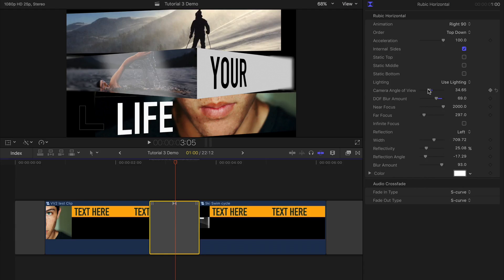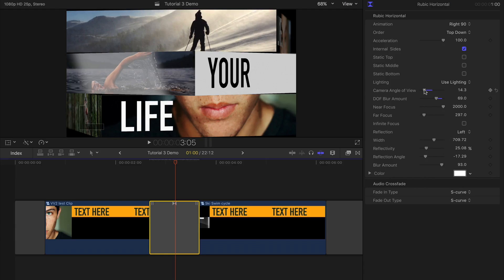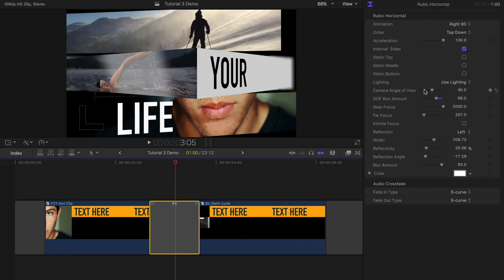The effect is built in 3D so you have access to camera controls. You can adjust the camera angle, depth of field, and toggle infinite focus if you want the whole thing to be sharp.